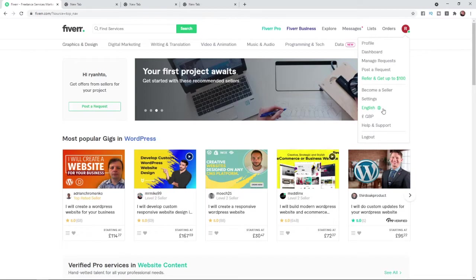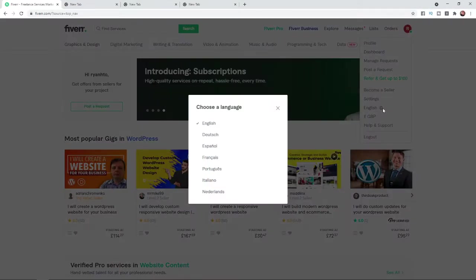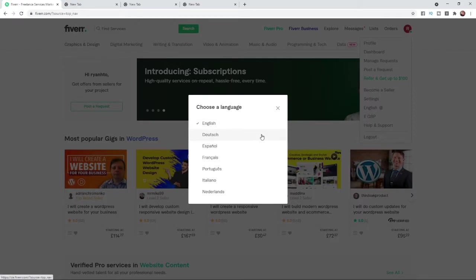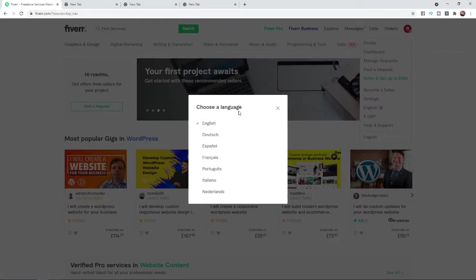So if you want to change this, all you simply need to do is click on the language and once you click on that, it will bring up all the languages that are available on Fiverr.com.